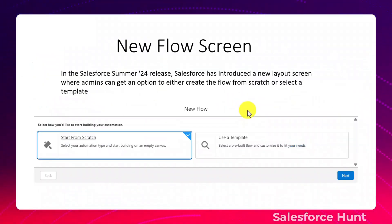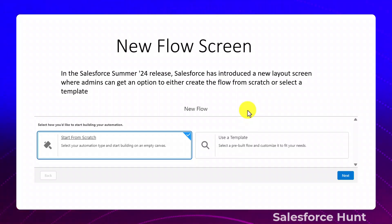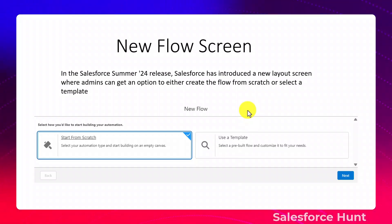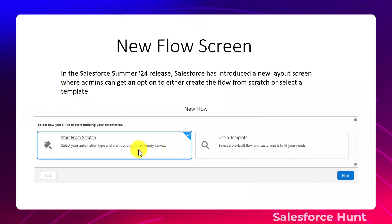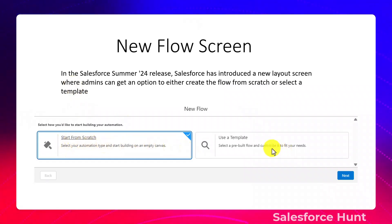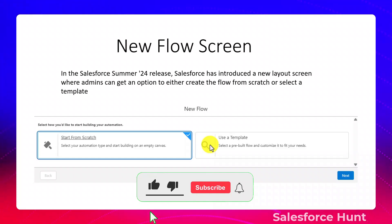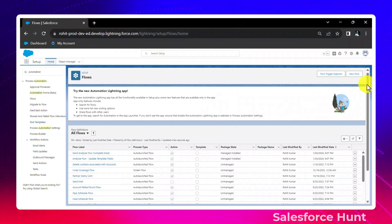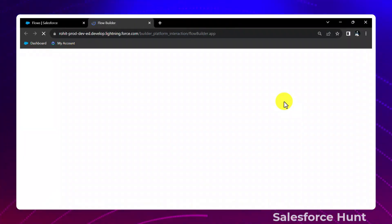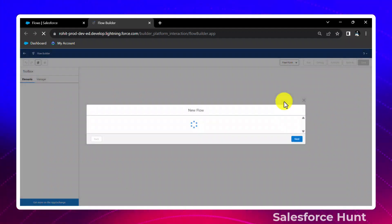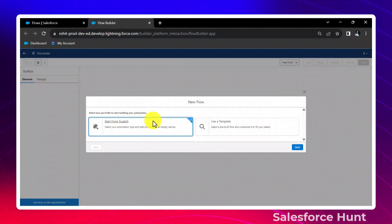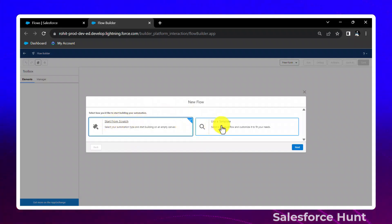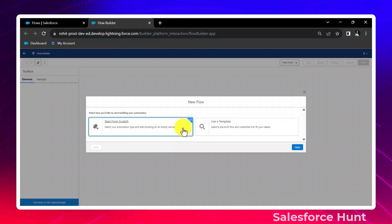The second feature is the new Flow screen. In Summer '24, Salesforce introduced a new layout screen where an admin gets the option to either create a flow from scratch or select a template. Inside the org, once you click 'New Flow', you will see two options: Start from Scratch and Use a Template. Based on your requirement, you can select either option.